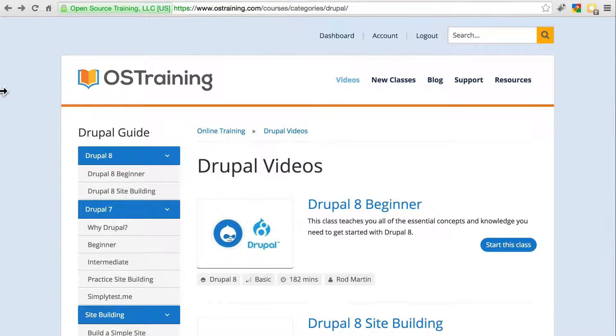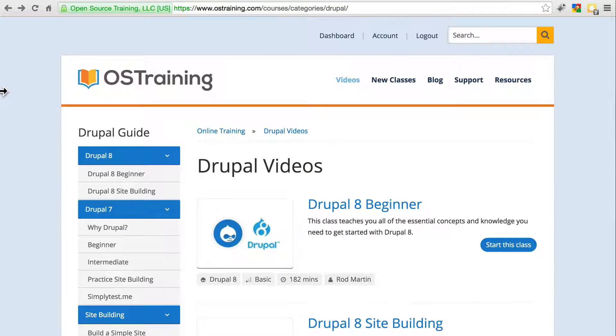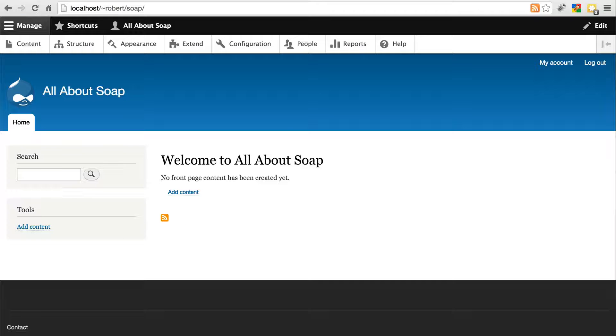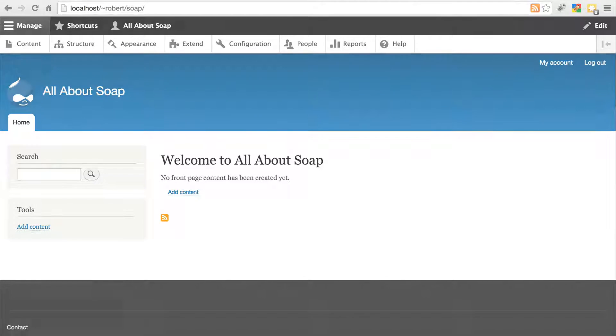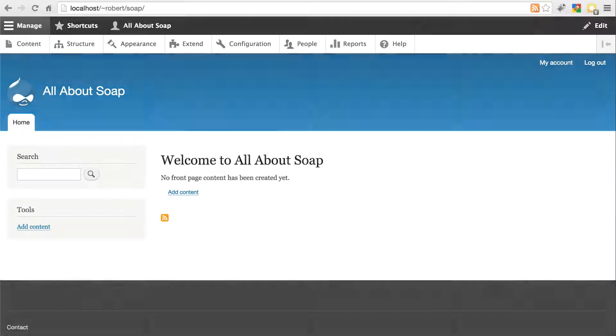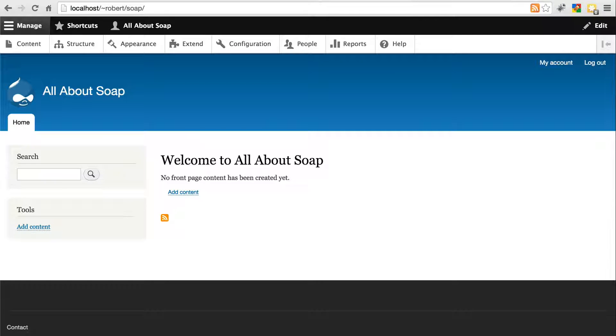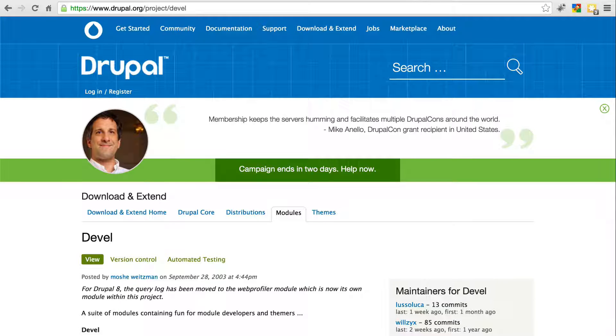At this point, pause the video and go ahead and install Drupal 8 onto your normal development environment. My site is called AllAboutSoap, but you can call yours whatever you want. Once you've done that, also install the Devel module.